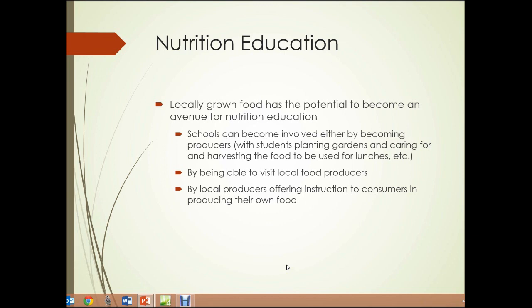Nutrition education: we'll look at some of the social issues involved with food, including health problems such as obesity, diabetes, and heart disease. Local urban food production has the potential to become an education center about nutrition. Schools can become involved either by becoming producers — with students planting gardens and caring for and harvesting food for lunches — by visiting local food producers to understand what real freshness and nutrition is, or by having local producers offer instruction to consumers in producing their own food.